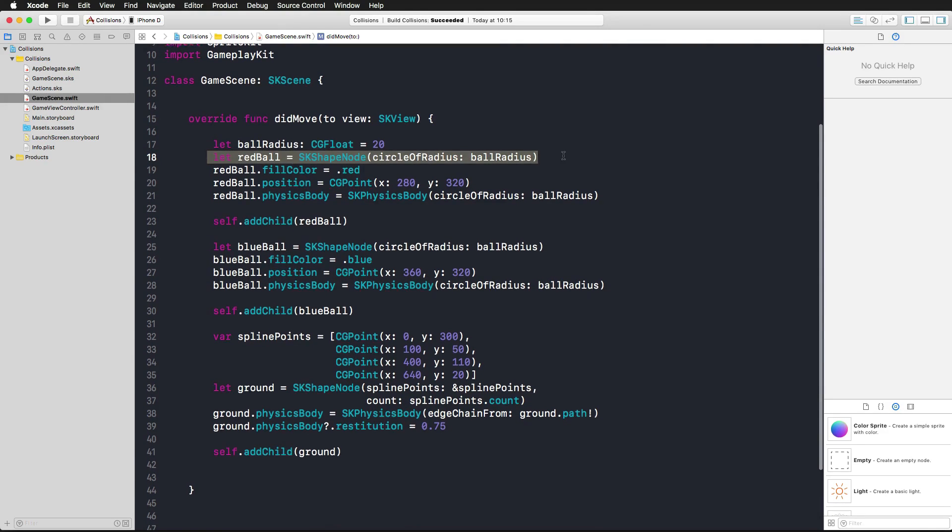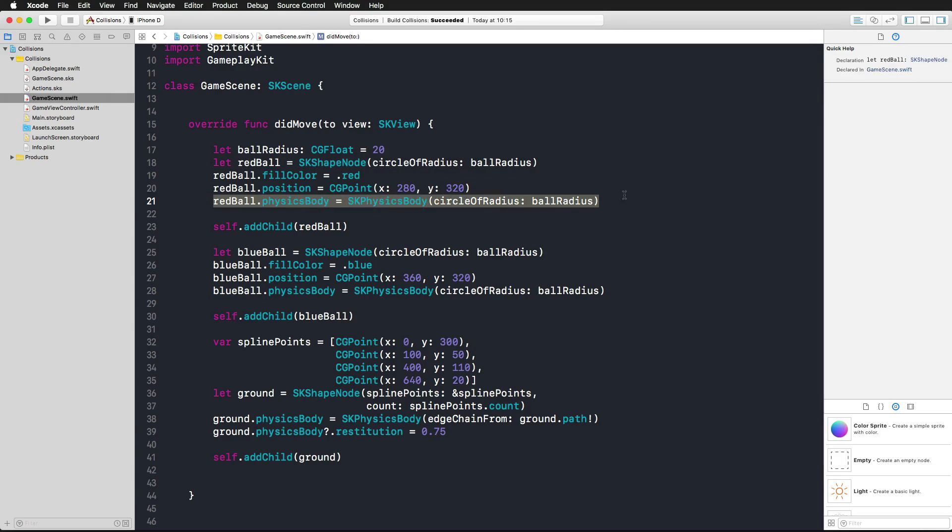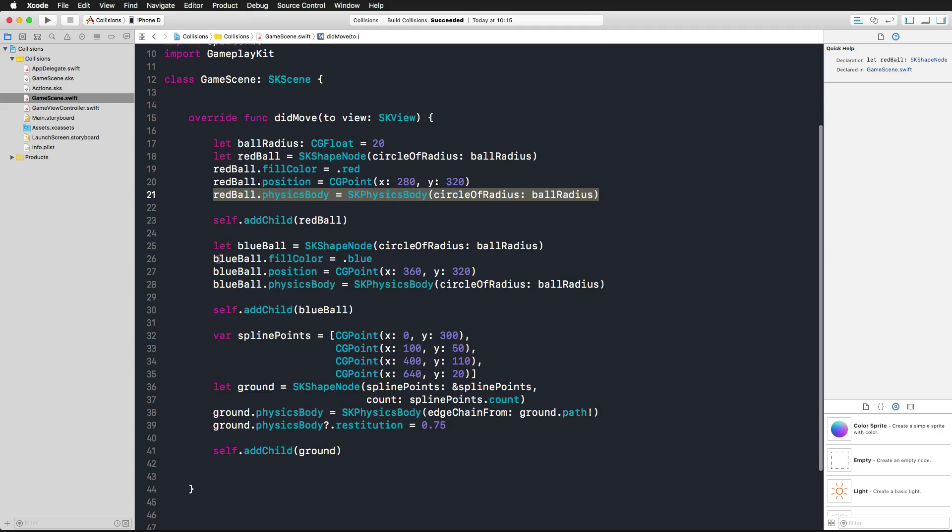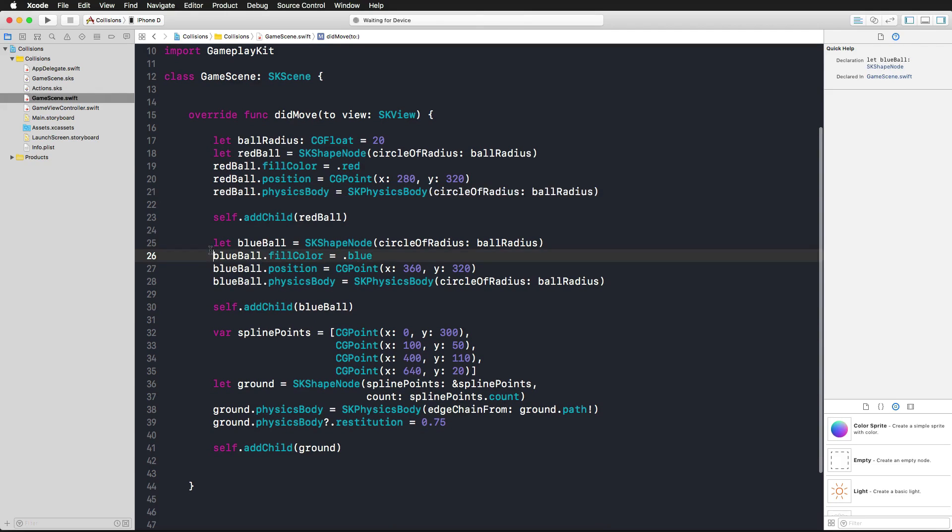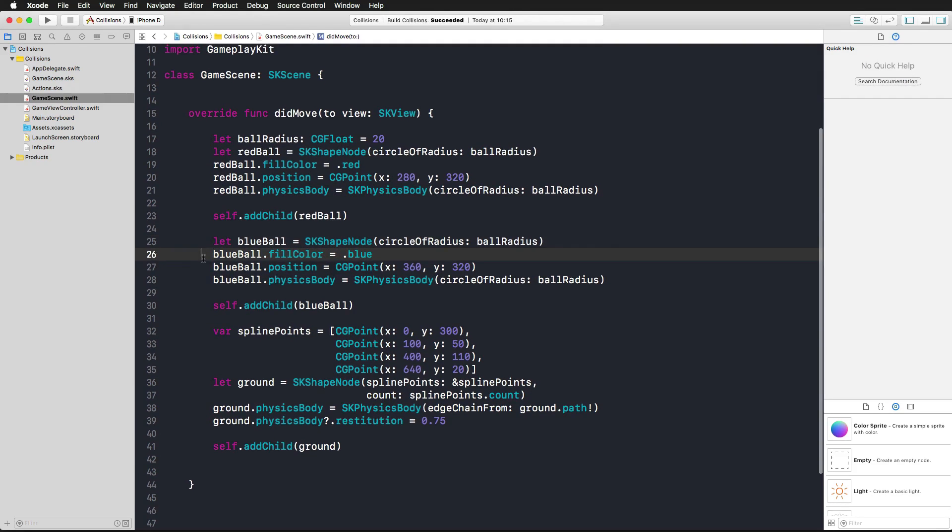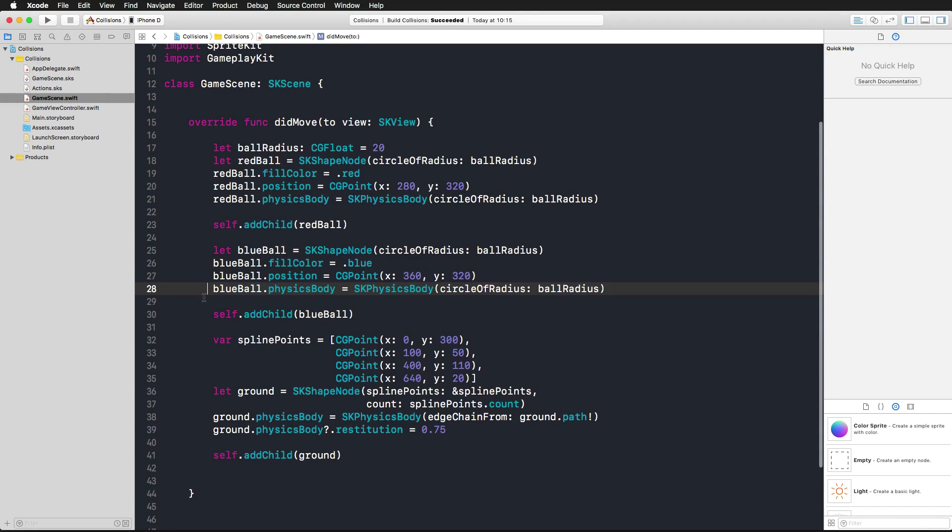We're just creating two balls here in the game scene. This is one ball, configuring the ball, giving it a physics body based on its radius. We're creating a second ball here in line 25 which creates a blue ball. Again we're configuring it and again we're giving it a physics body.